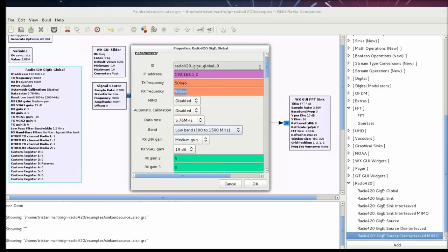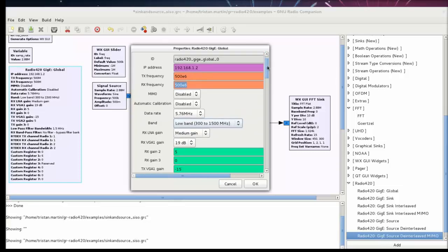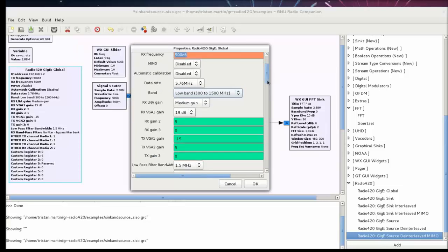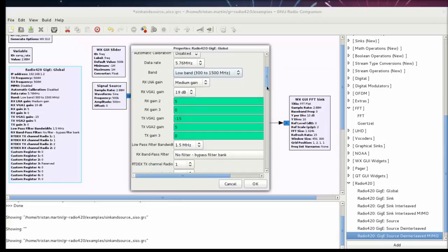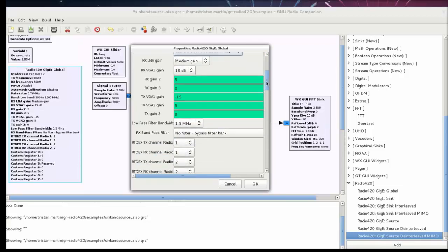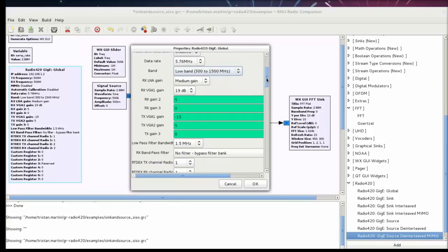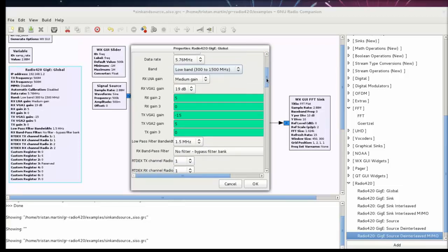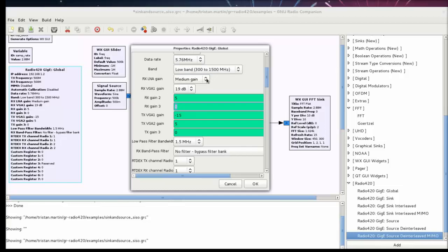And then there are gains. There are 3 gain stages inside of the LIME micro LMS 6002D chip on board of the Radio 420. And 3 gains in the RX chain of the LIME microchip and 1 external gain in RX which is RX gain 3. So the LNA gain, the RX VGA 1 gain and the RX VGA 2 gain are inside of the LIME microchip. And the RX 3 gain is an external gain on the Radio 420 board. And in the TX chain I have 3 gains as well.